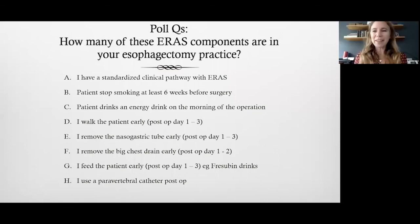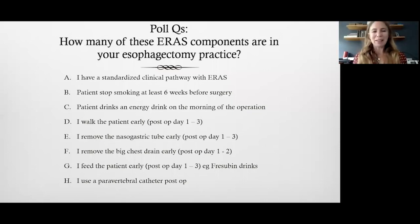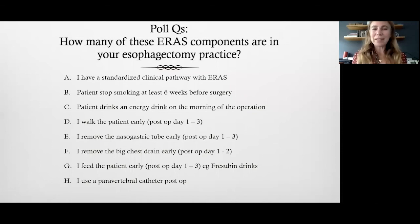Thank you very much, Ed — that's a wonderful lecture. We will do the second lecture from Don Loh, and after that we can take questions for both presentations.